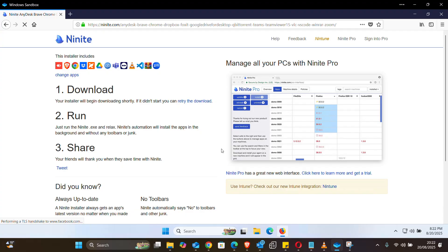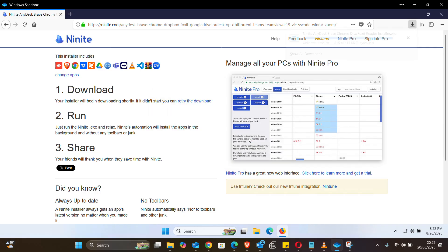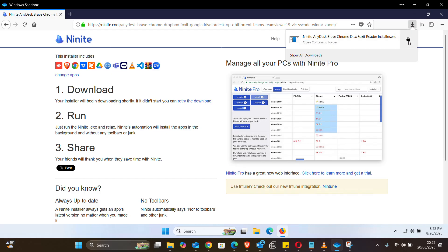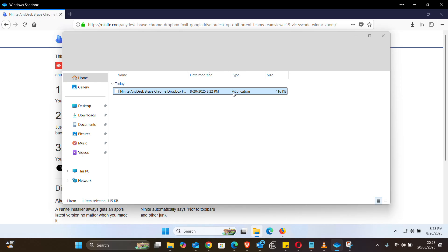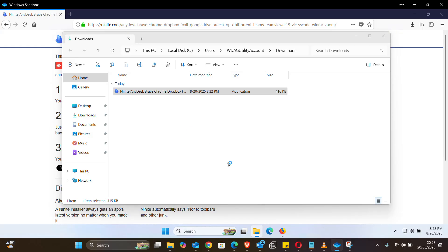So what will happen is a simple file will be downloaded — just save it. And if you go to your download folder, you now have a small executable file which is the size of 416 kilobytes, as you can see. But if you open this small exe file, it will install all the programs that you need. So just double-click on it and it should start installing all the software we selected.